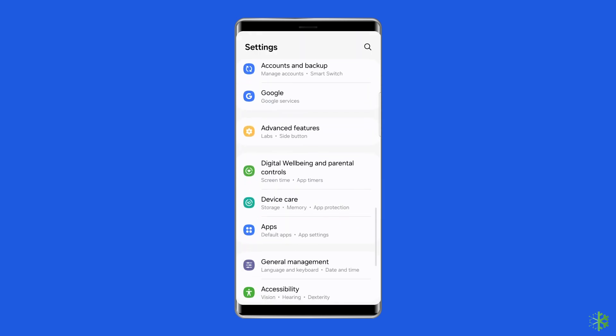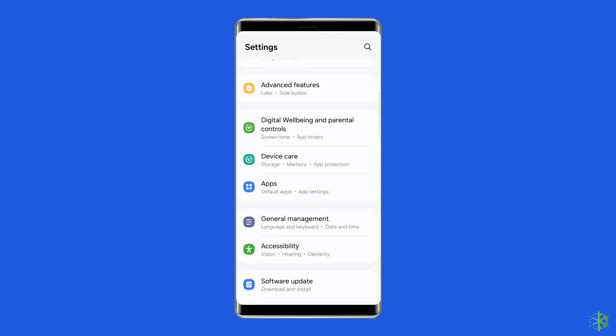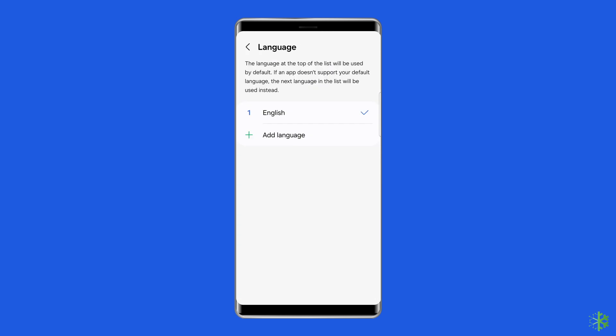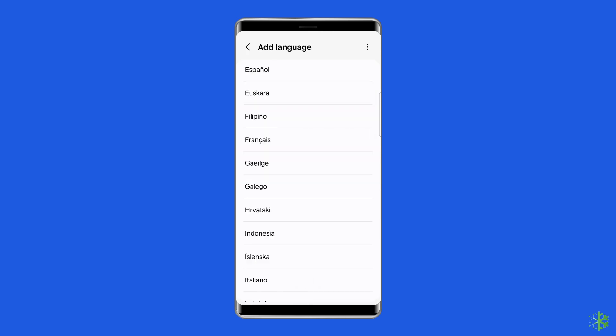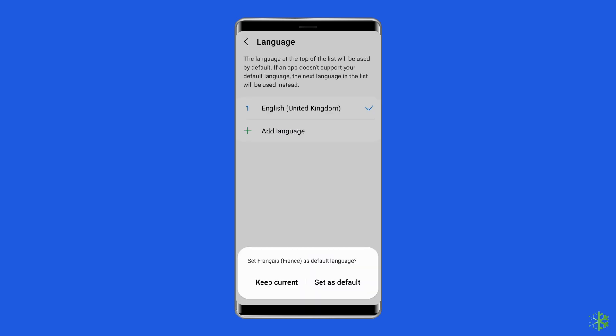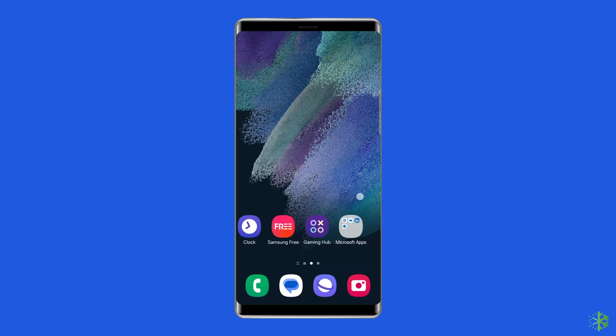Open the settings app and then go to General Management. After this, click on Language, then tap on Add Language. Select a language that you want to add from the list. Select Keep Current or Set as Default. To change the default language at any time, repeat these steps, choose the new language, and then tap Apply.